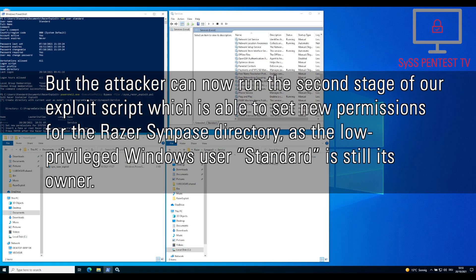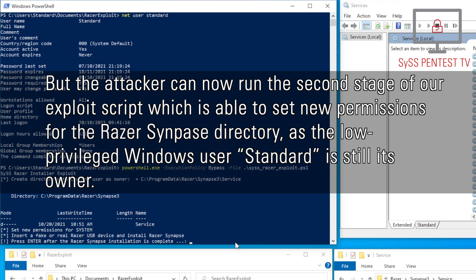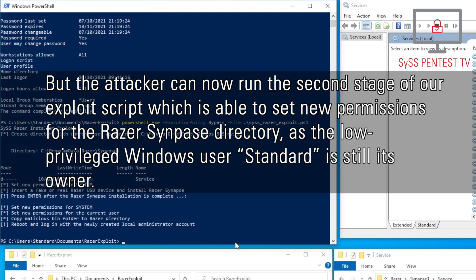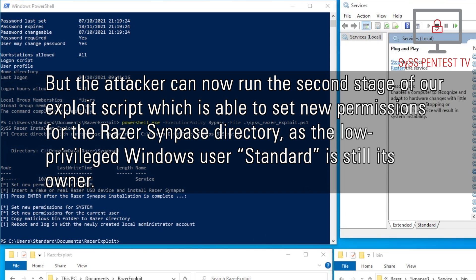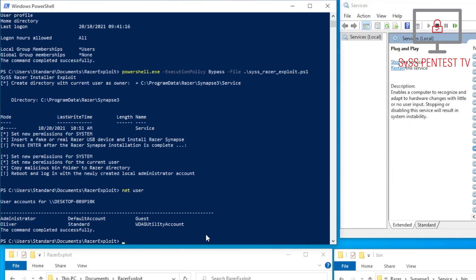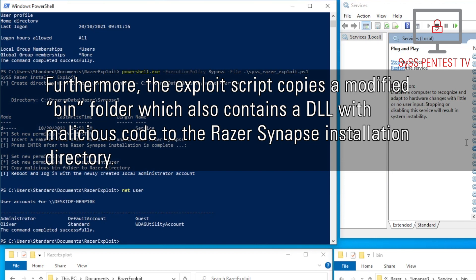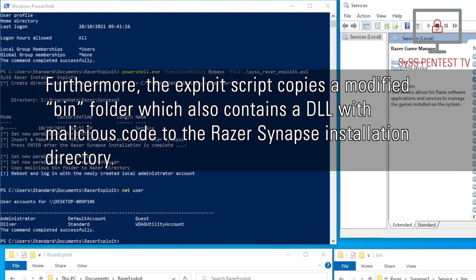But the attacker can now run the second stage of our exploit script, which is able to set new permissions for the Razer Synapse installation directory, as the low-privileged Windows user standard is still its owner. Furthermore, the exploit script copies a modified bin folder, which also contains a DLL with malicious code, to the Razer Synapse installation directory.